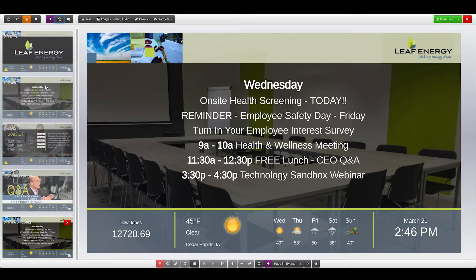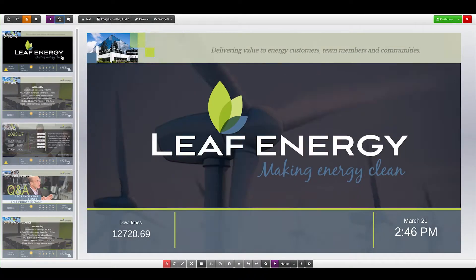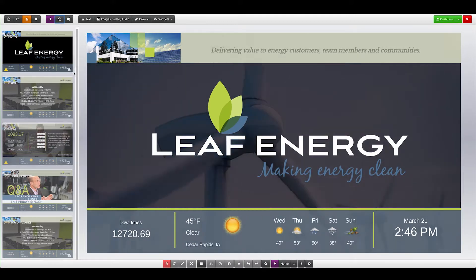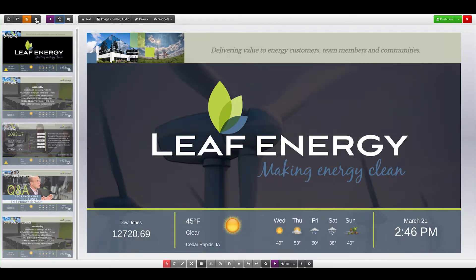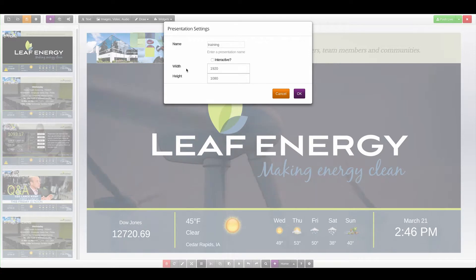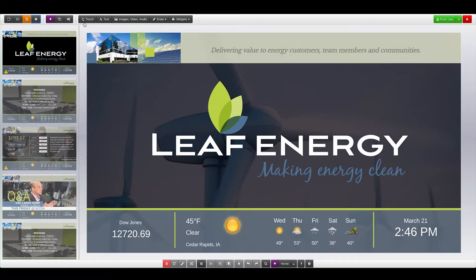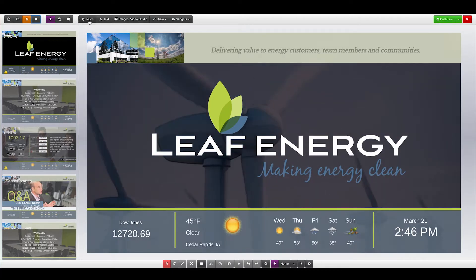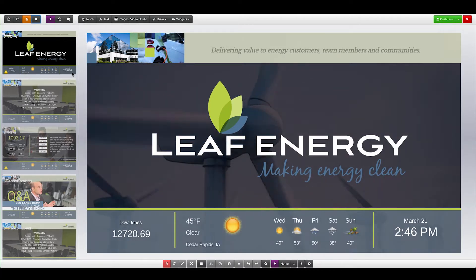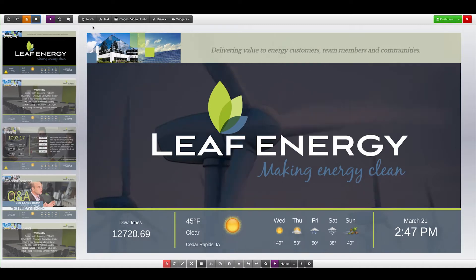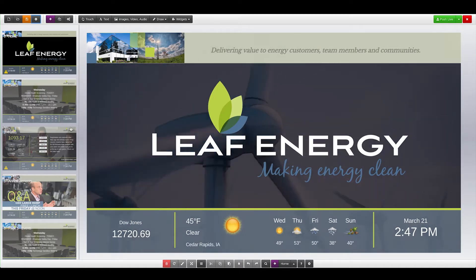Arraya also supports interactive content. Any presentation can be interactive, simply by changing it from a non-interactive presentation to an interactive presentation, and adding touch points to navigate the content. To do this, we go to the Presentation Settings button and turn on Interactive. We now have a new item in our Content Toolbar at the top that says Touch. Additionally, there is no longer a time listed on the lower right-hand corner of each page. In an interactive presentation, timing is controlled by the user navigating the content. Content will always go back to the first page when no one is using it.